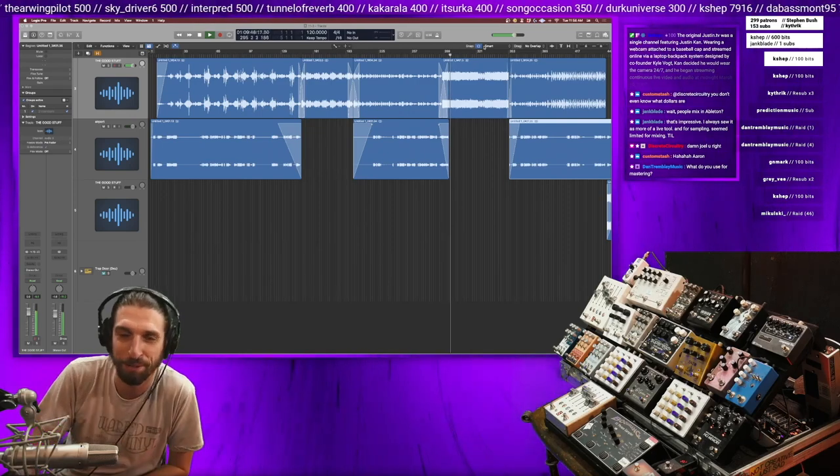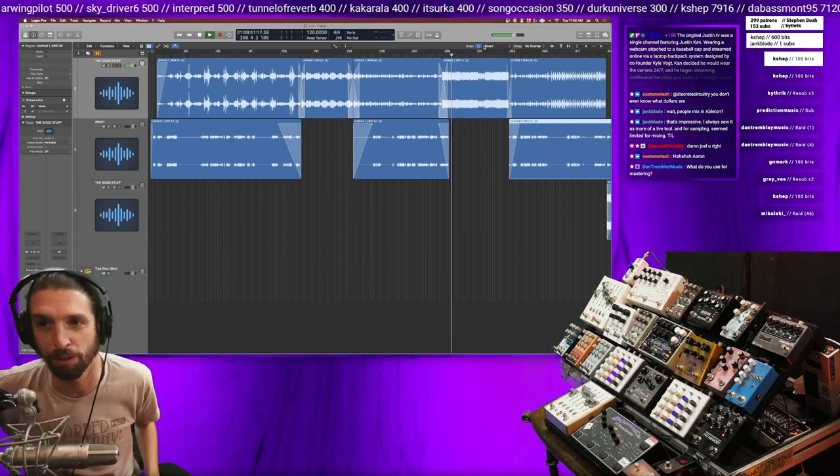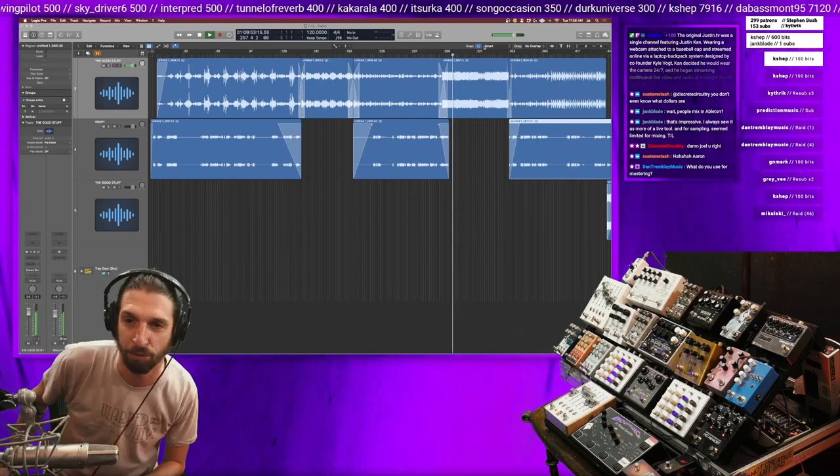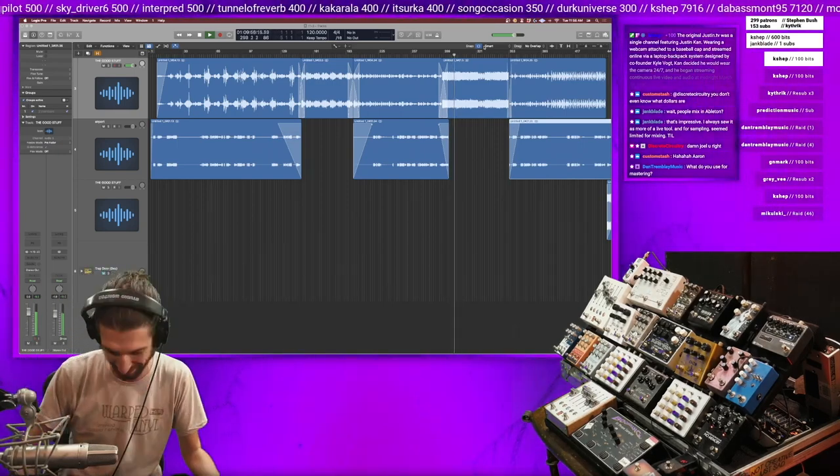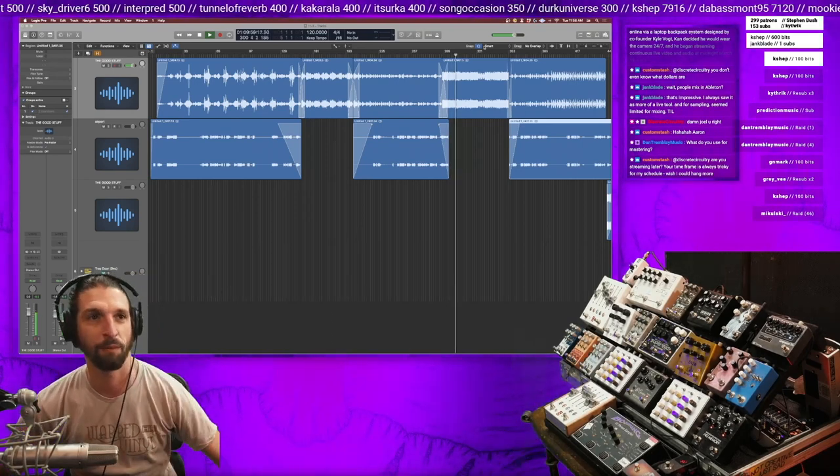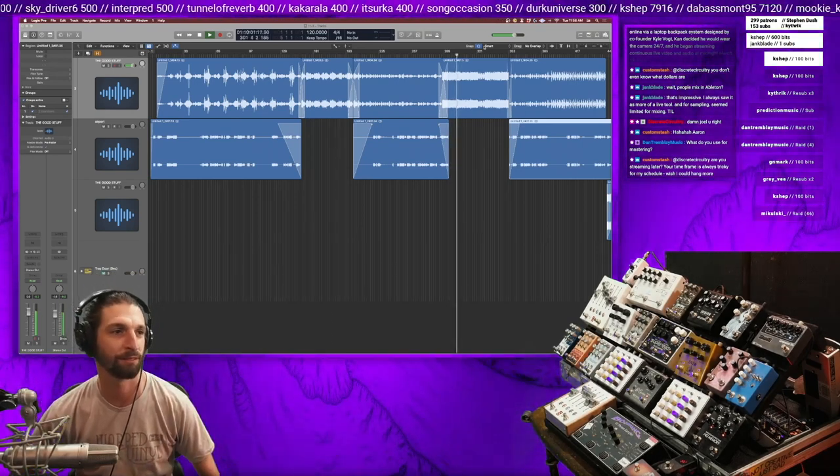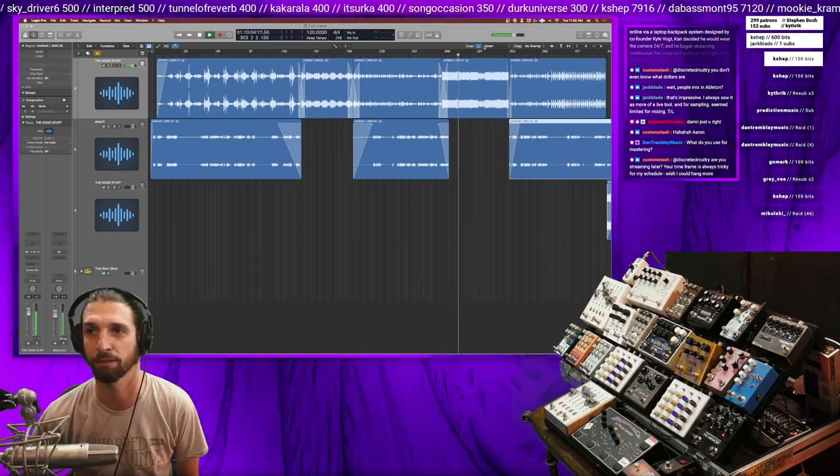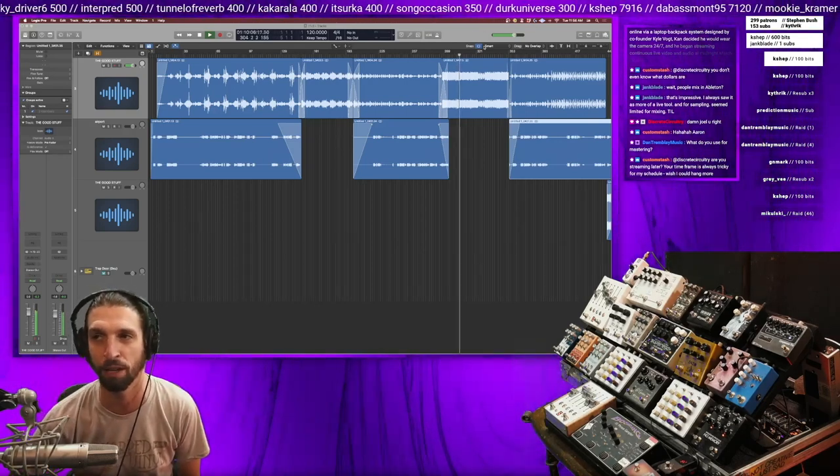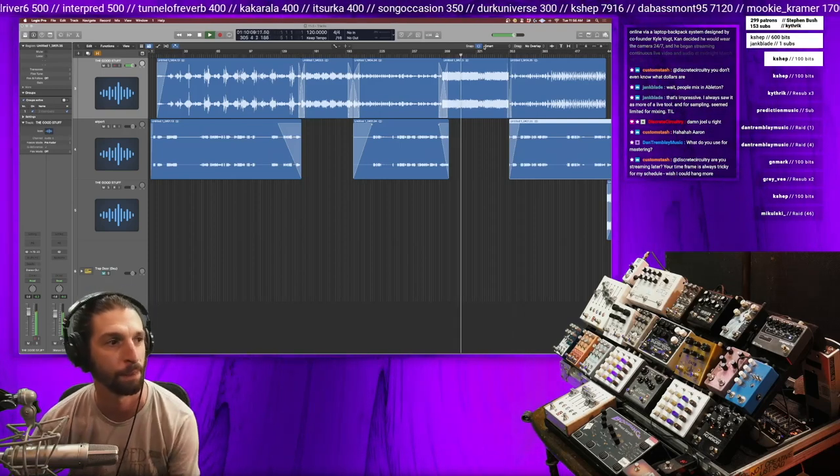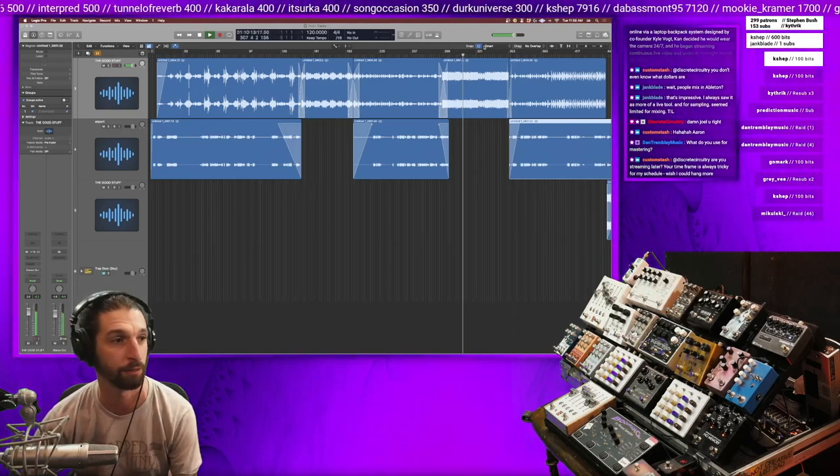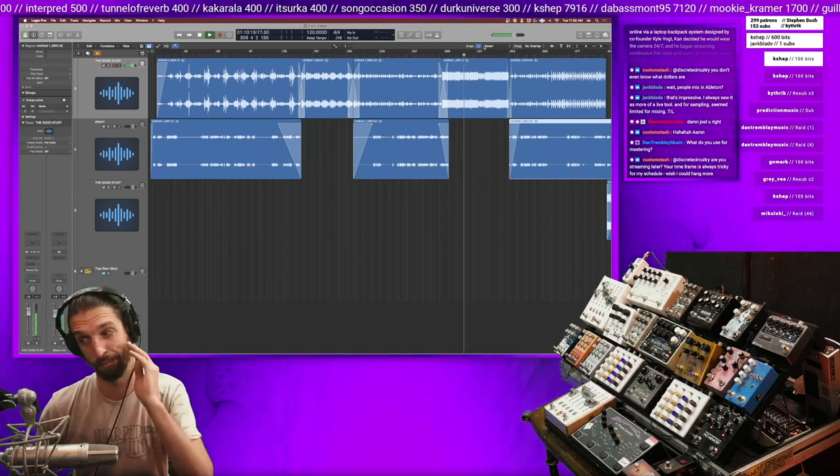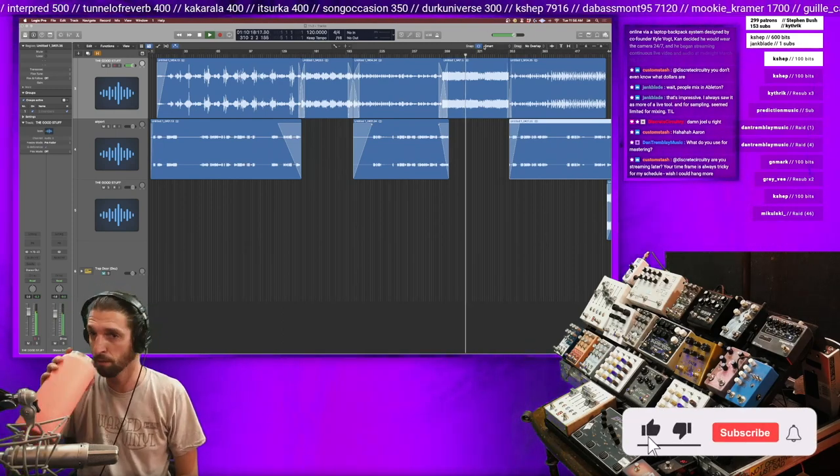What do I use for mastering? I mean, I just throw a few plugins on the master bus and have the last one be a limiter and call it good. This stuff's kind of funny because there's not like a bunch of different layers. It's like one or two files, so the mix sort of is the master in a way. I don't do too much though.